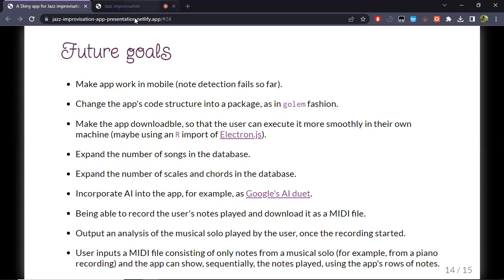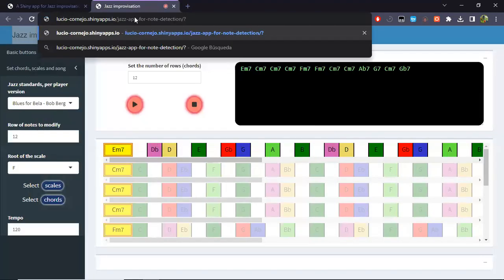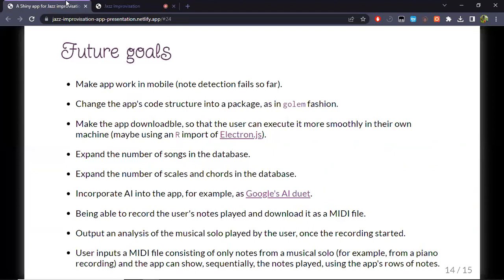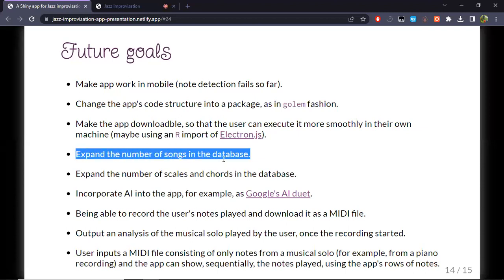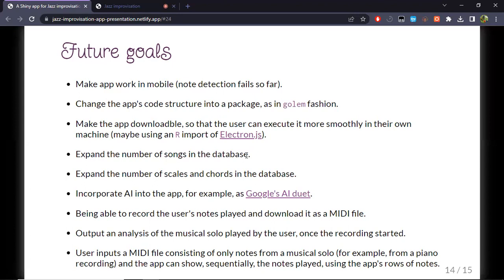That's basically what the app is able to do right now. I just wanted to end with some future goals. The note detection works fine and the app as a whole is usable, however if you try to use it on mobile, detection never works — I'm not sure why. Also, despite being a Shiny app using the Shinydashboard library, the code hasn't been completely structured in the optimal fashion, so it would be better to structure the code into a package form — something like the Golem framework.